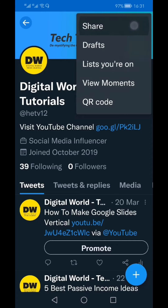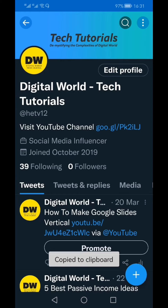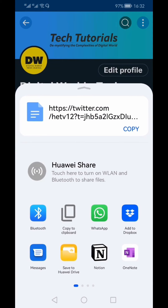From here you can select the Share option, and you would see that the Twitter profile link is available here. You can just click Copy and your Twitter profile link has been copied to the clipboard.